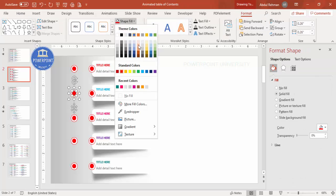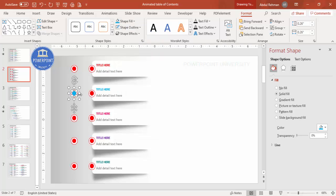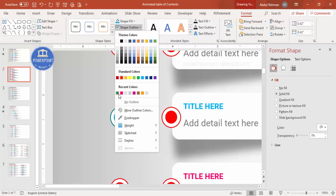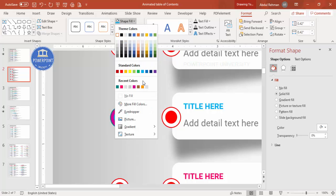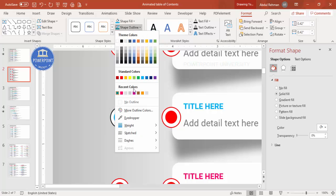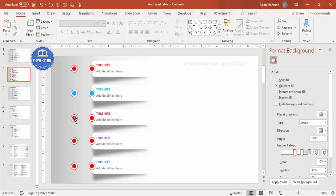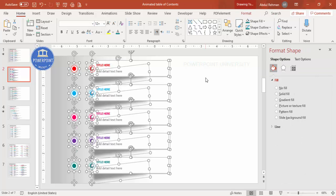Change the color of each page number circle to match its corresponding colored option. Go through each one and update both the outline and fill colors accordingly — for example, purple, pink, teal — so each set is color-coded consistently.